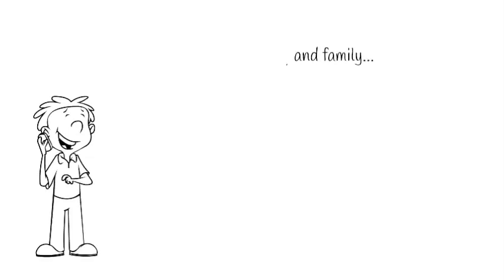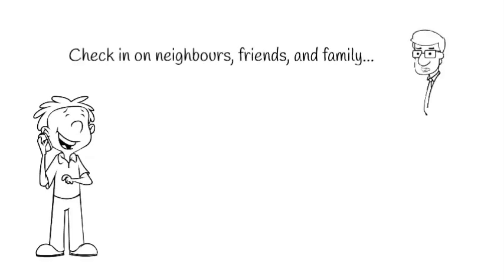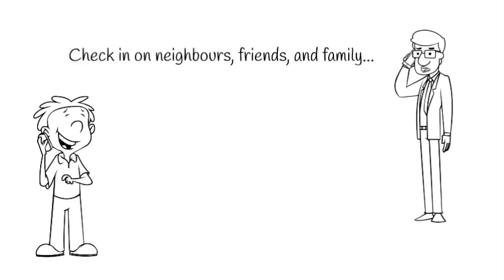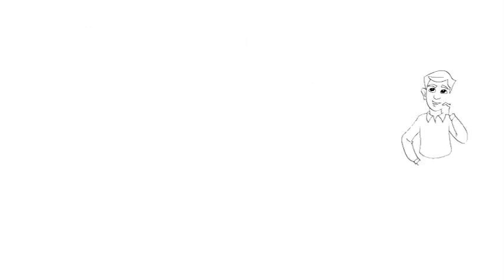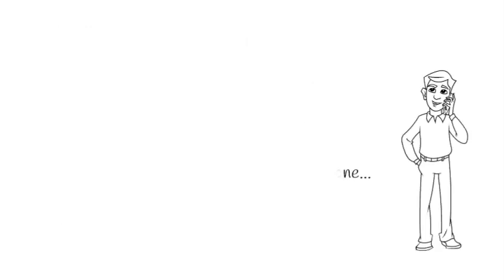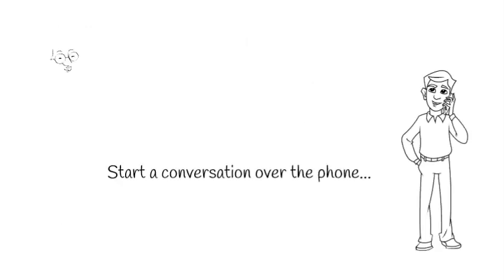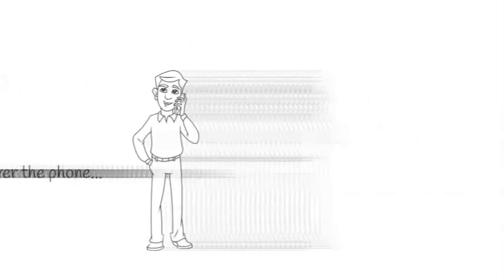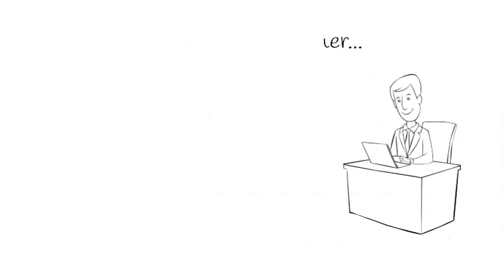What can you do? Check in on neighbours, friends and family. Start a conversation over the phone or through email. Maybe write them a letter or a postcard or leave a doorstep care package that lets them know you are there if they need.